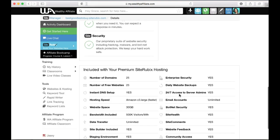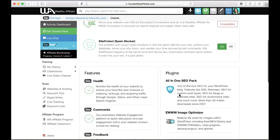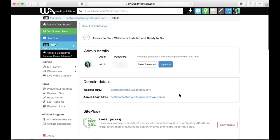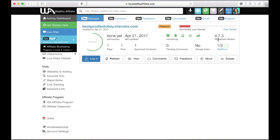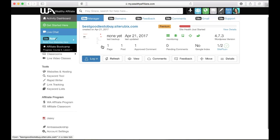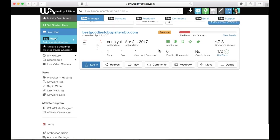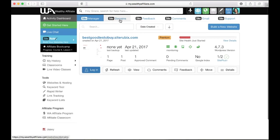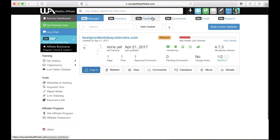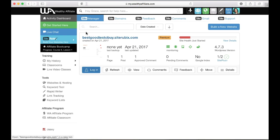If I go back to site manager here, you can monitor how your site is and it'll give you all these stats. On Wealthy Affiliate you can get site comments and site feedback for your websites.